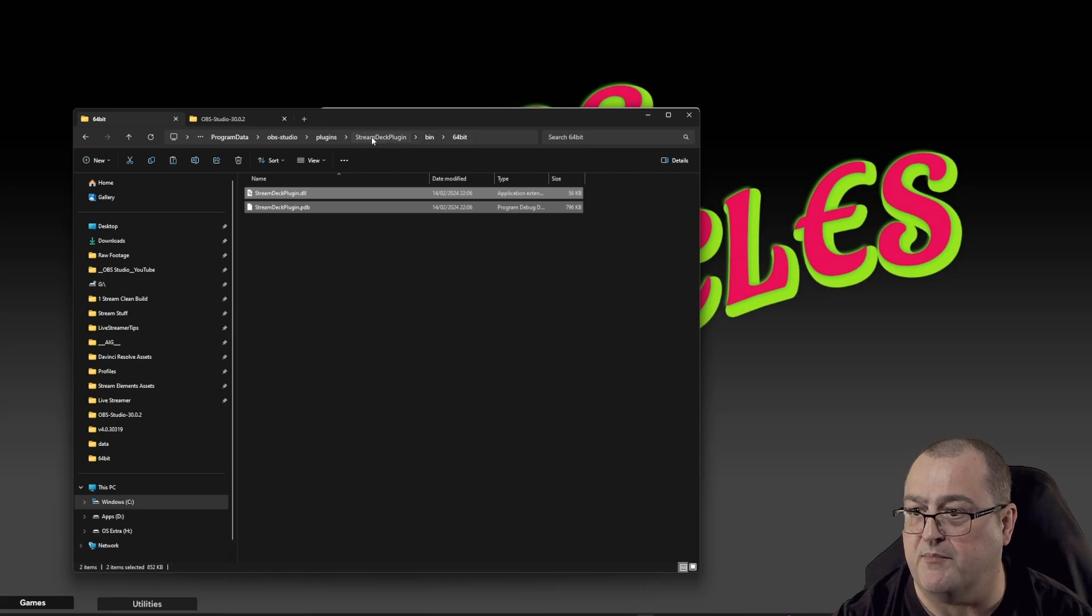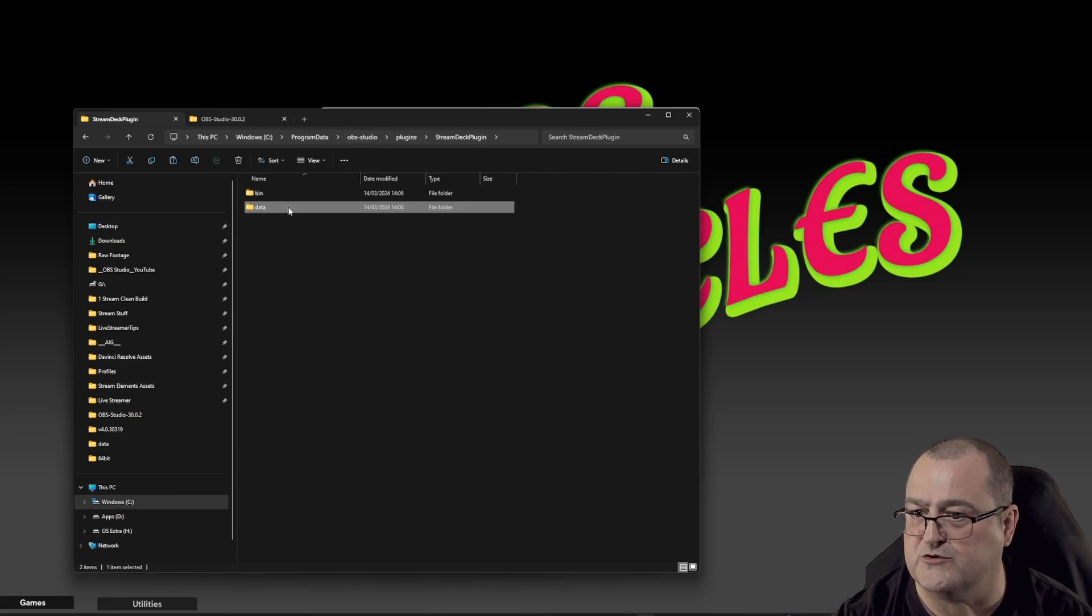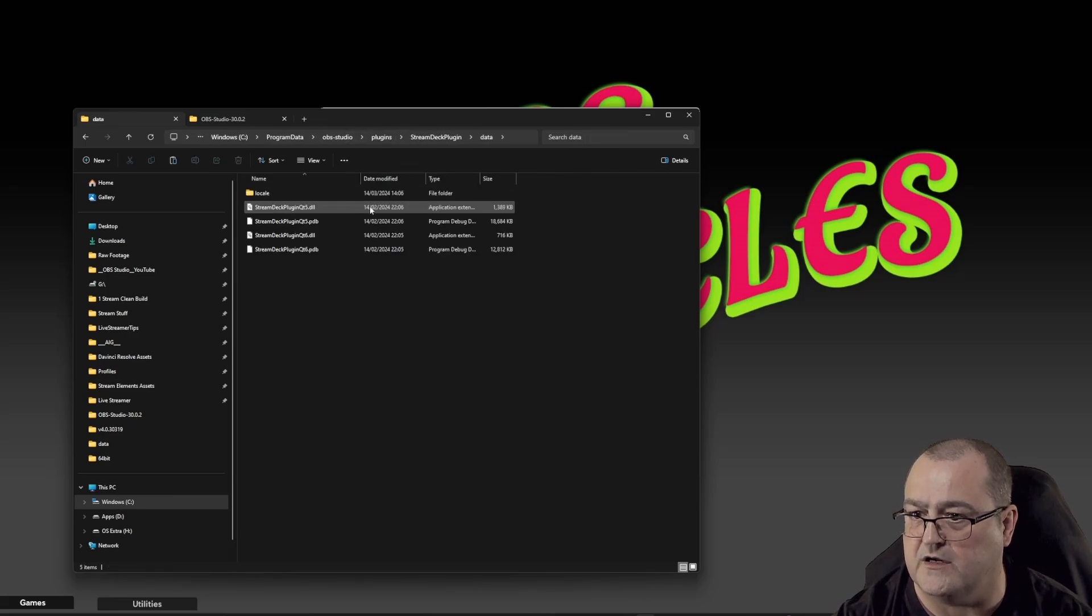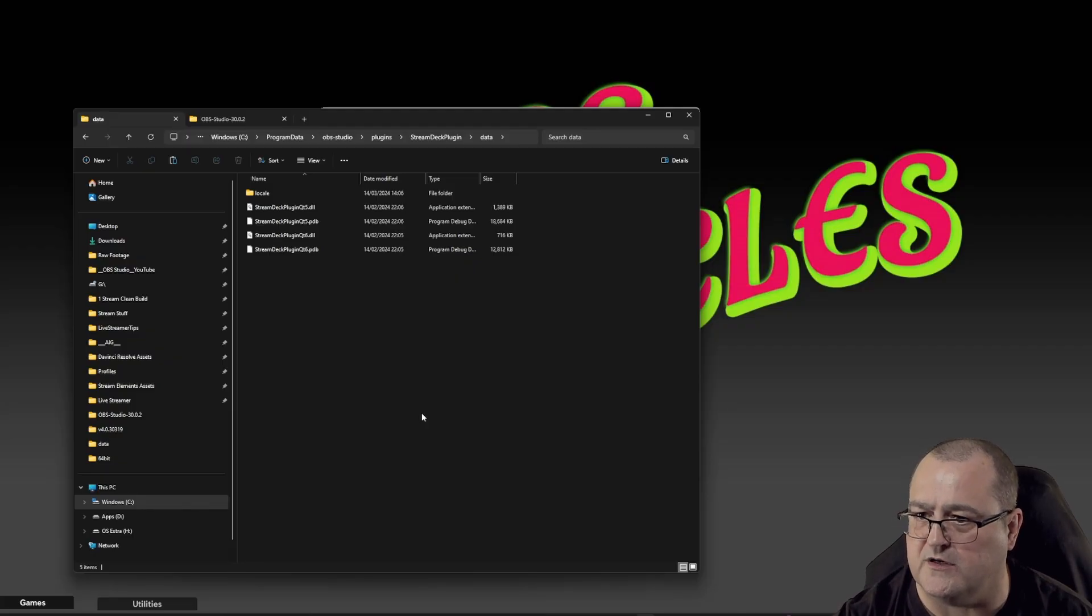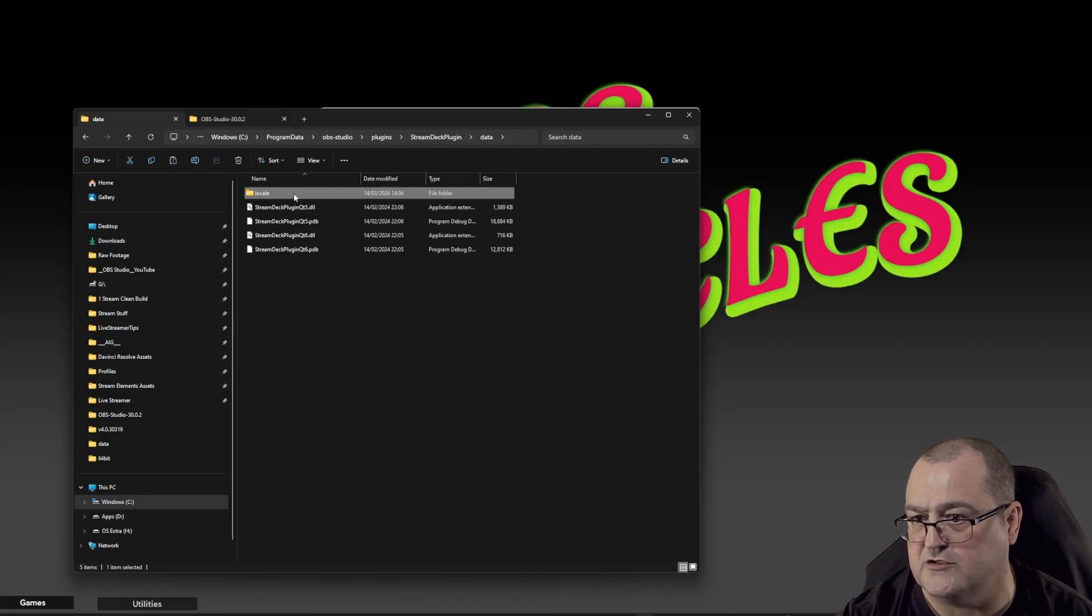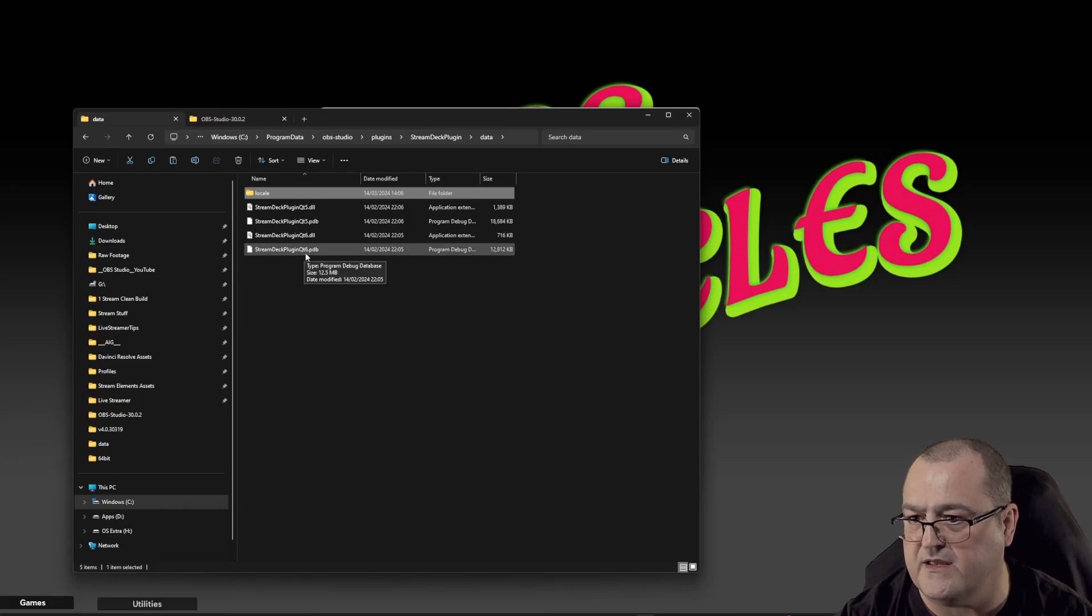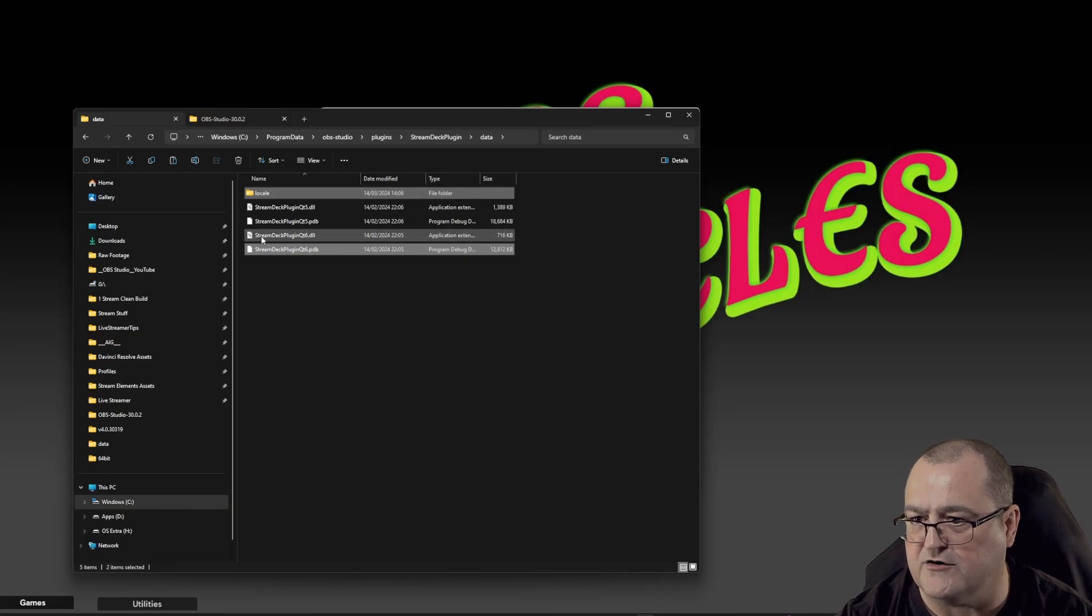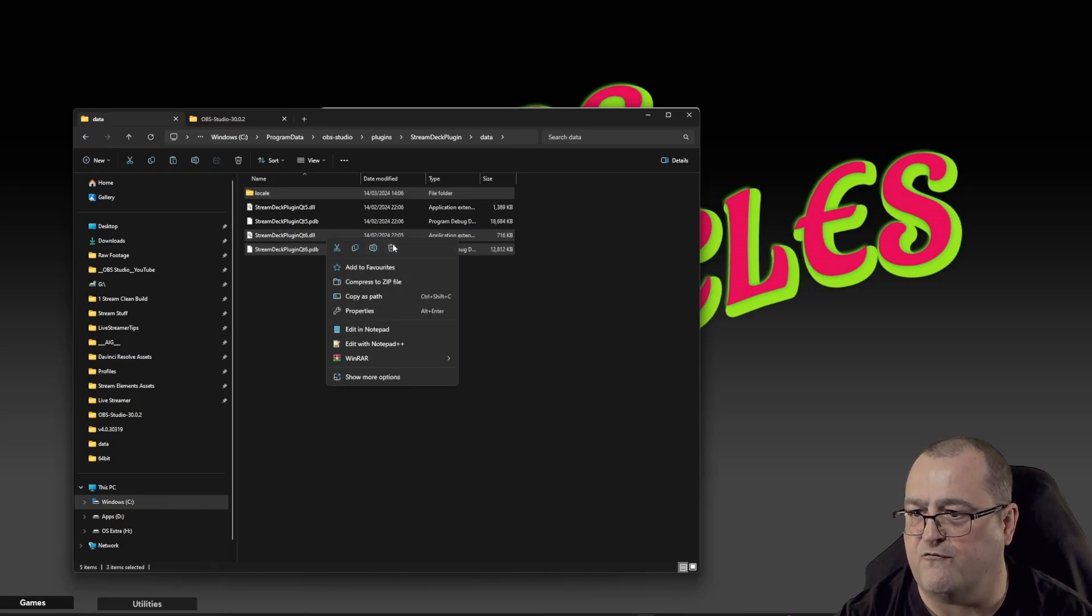So now we jump back to the Stream Deck plugin, and now we're going to the Data folder. In here, we've got four files, one folder. We only need to concern ourselves with three of these items: that's Locale, so that's your folder, and stream deck plugin qt6 PDB and stream deck plugin qt6 DLL. We copy them.